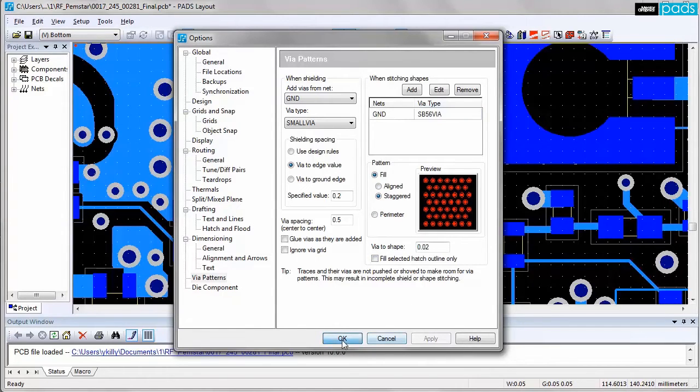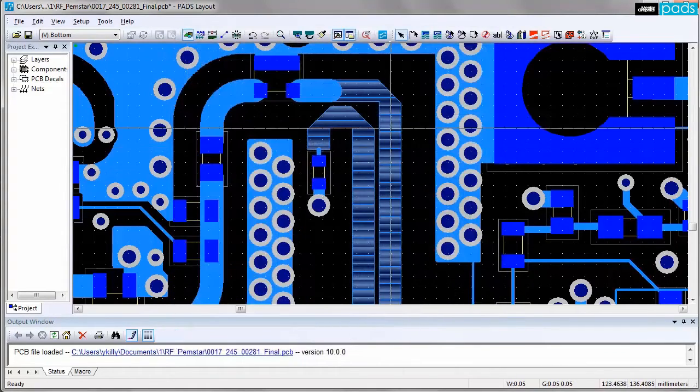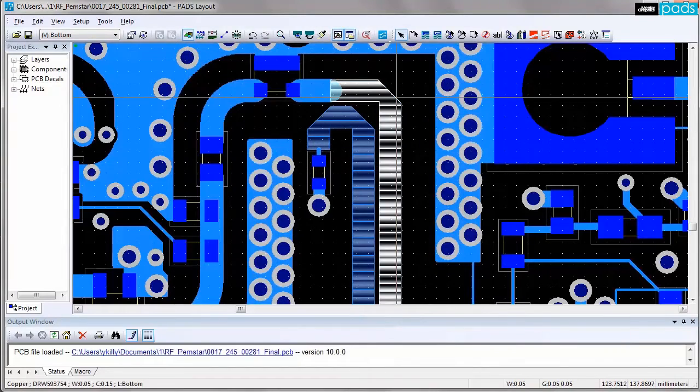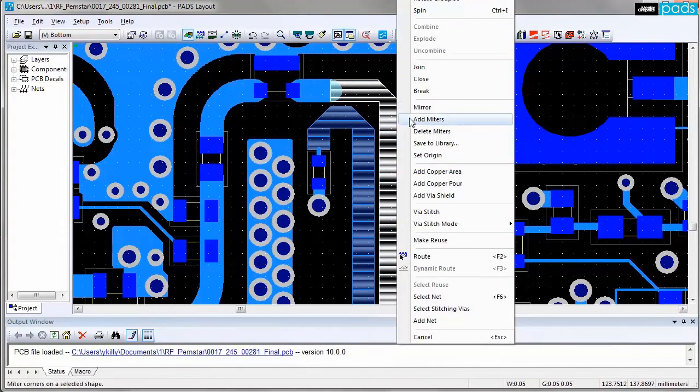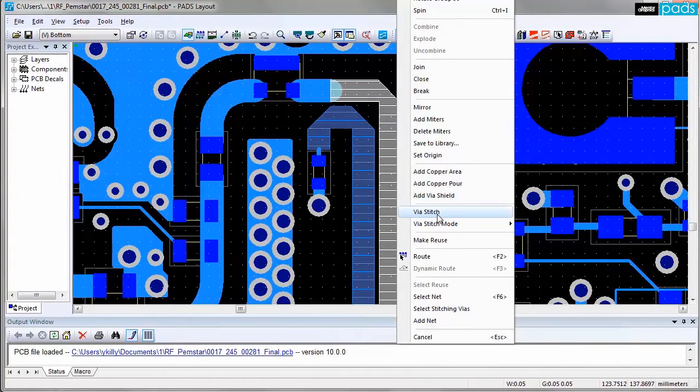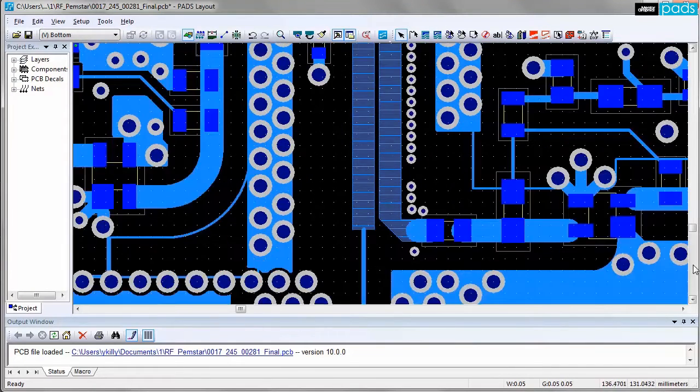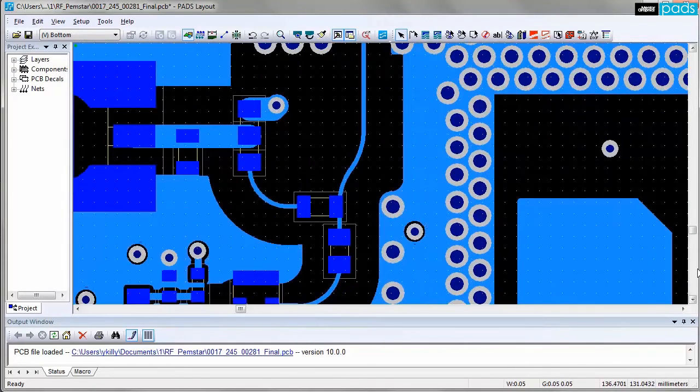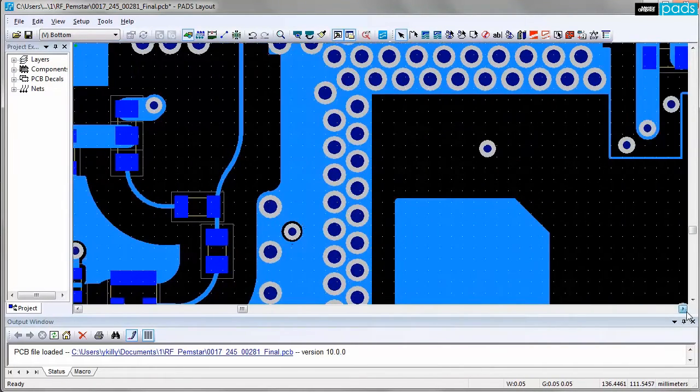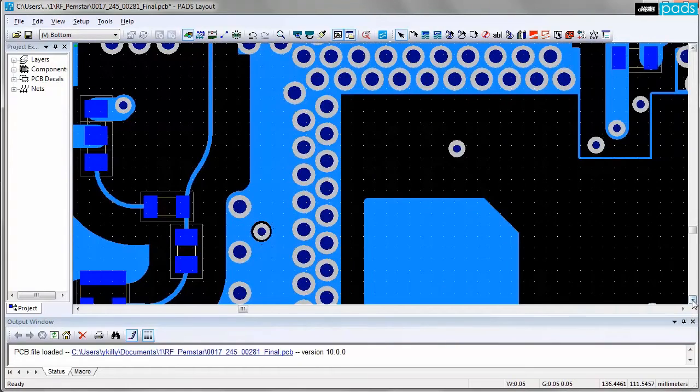The engineer can specify all of the parameters that the automated process will use to either create shield or stitch vias based on design specification and via sizes. Stitching can be done for the entire copper shape or just the perimeter.